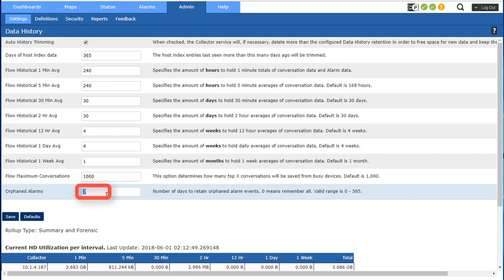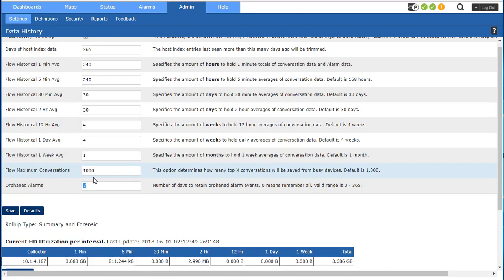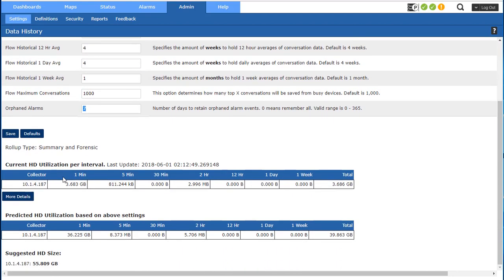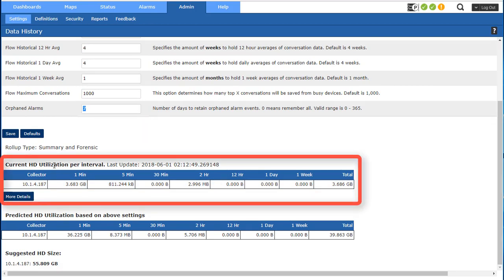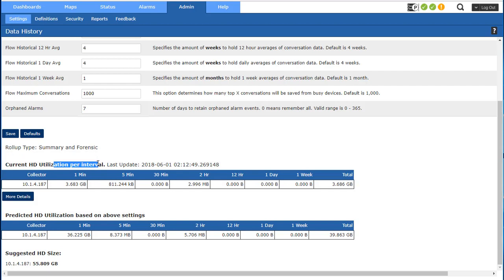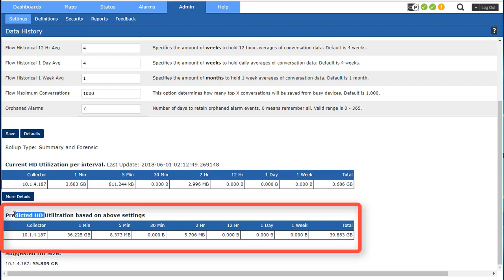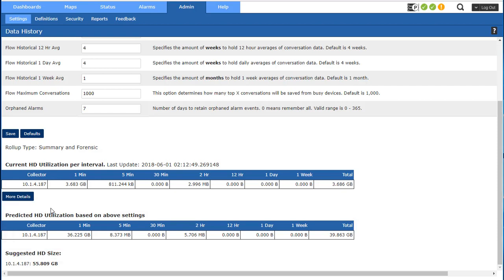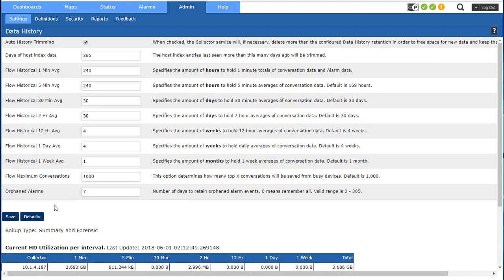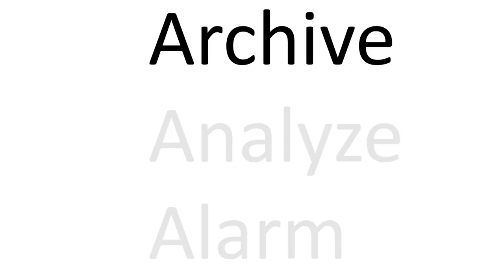Down here we have the calculator and we're looking at the current hard drive utilization based on what the system has learned and the predicted space that we're going to need to support all this. All right, that pretty much wraps up archive.